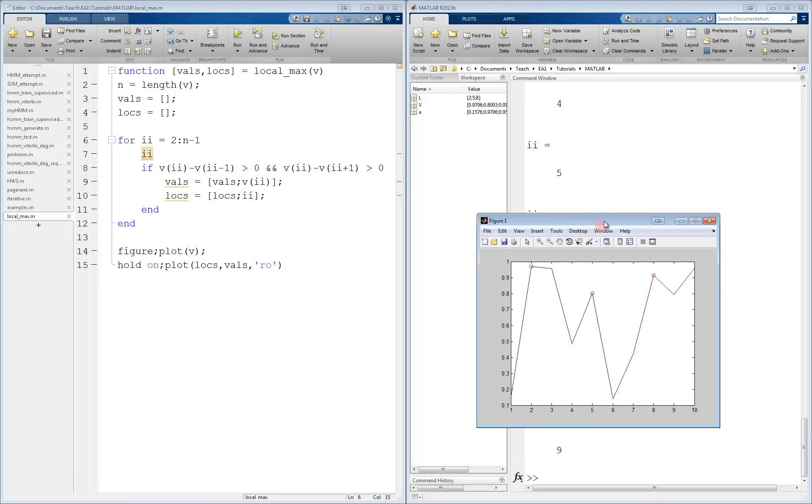For example, if you find some interesting code but are not sure how it's working, it's a good idea to step through it line by line and examine what is happening to each of the variables. Likewise, it's extremely useful when learning things like branches, loops, and functions, as once again, you can step through slowly and see exactly how the program executes.